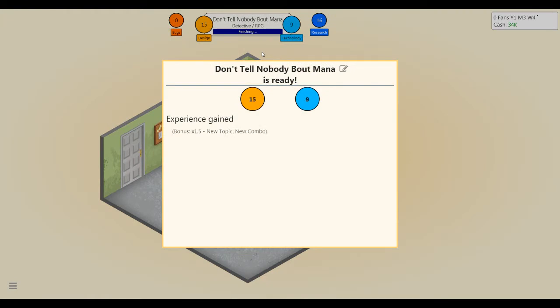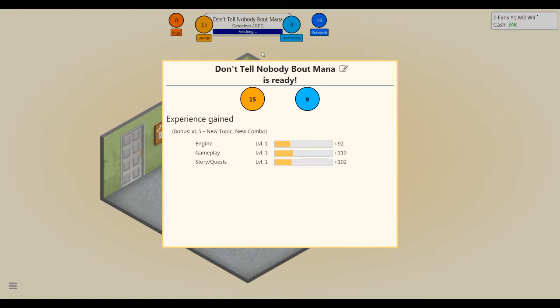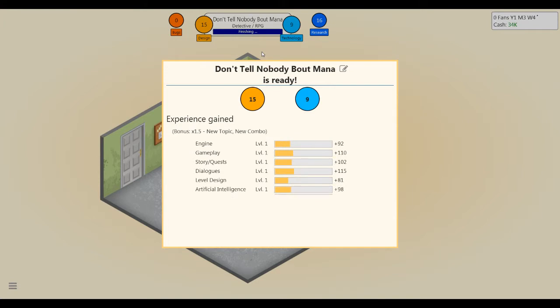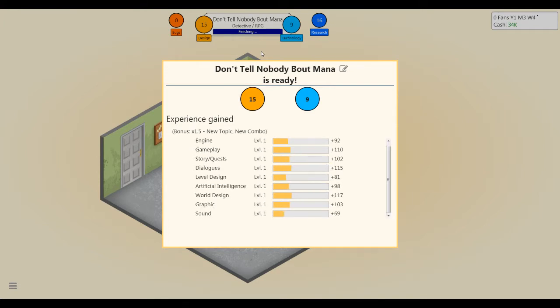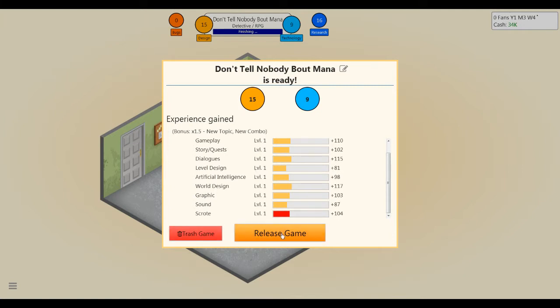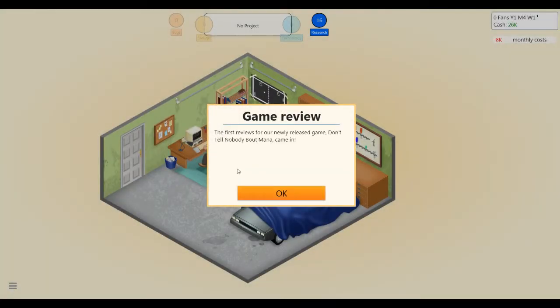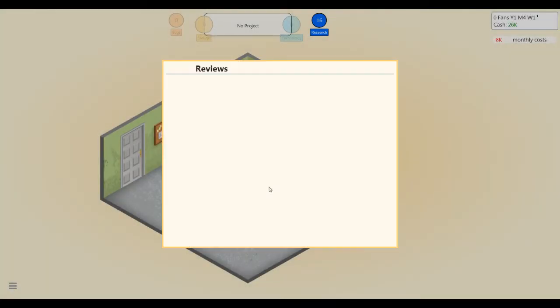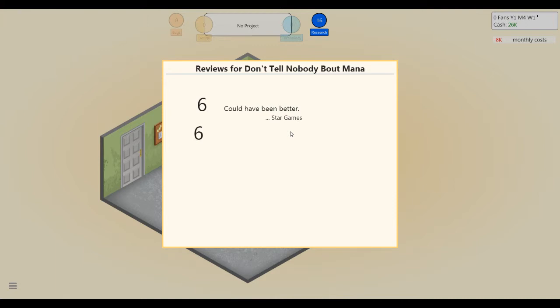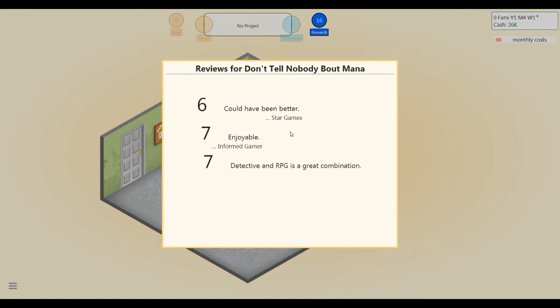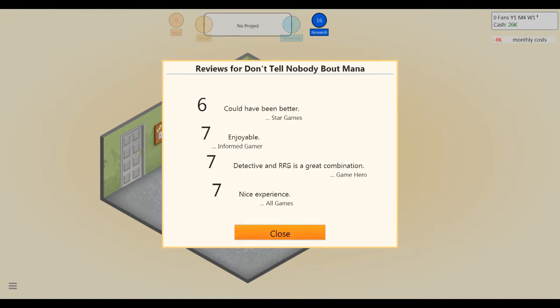All right, 15 design and 9 technology, that's pretty good. I don't have time to watch all these. Let's release the game, let's see how it goes. Don't Tell Nobody Bout Mana. Six. Could have been better. Screw you, Star Games. Oh, thank you, Informed Gamer. Detective RPG is a great combination. Nice experience.